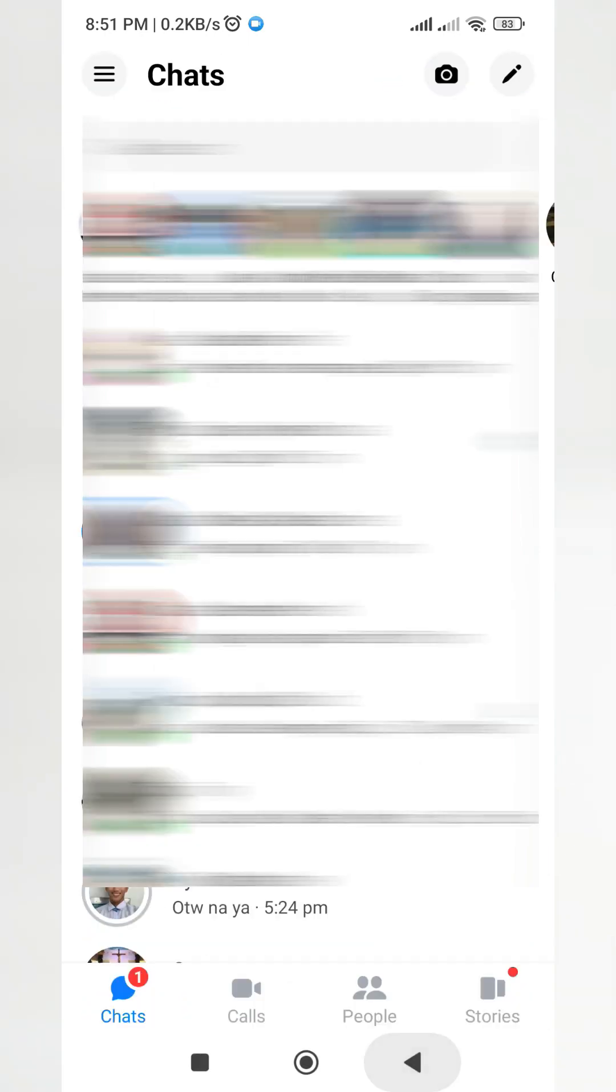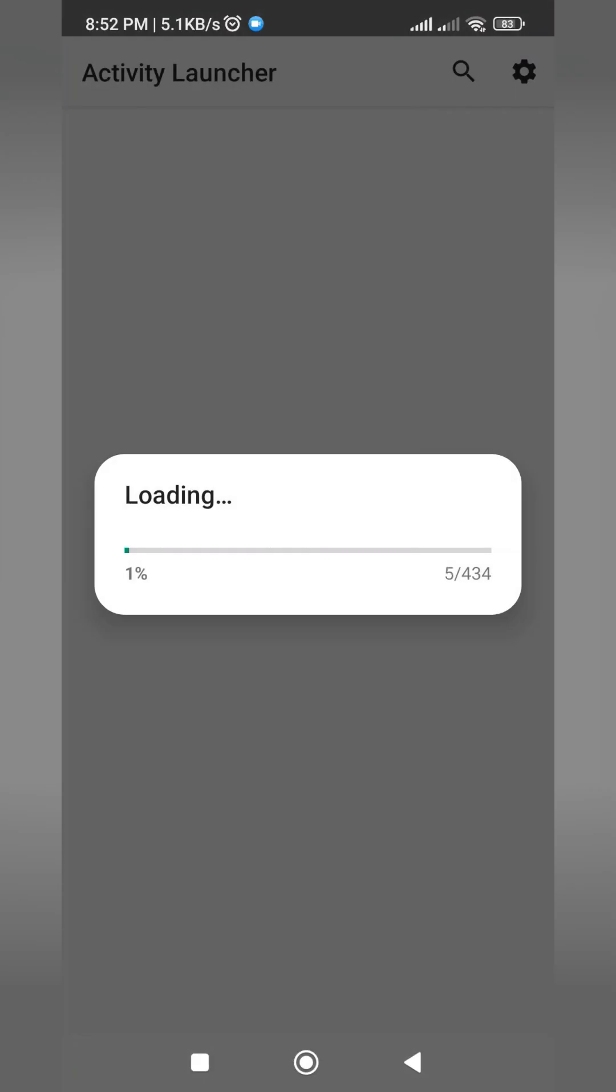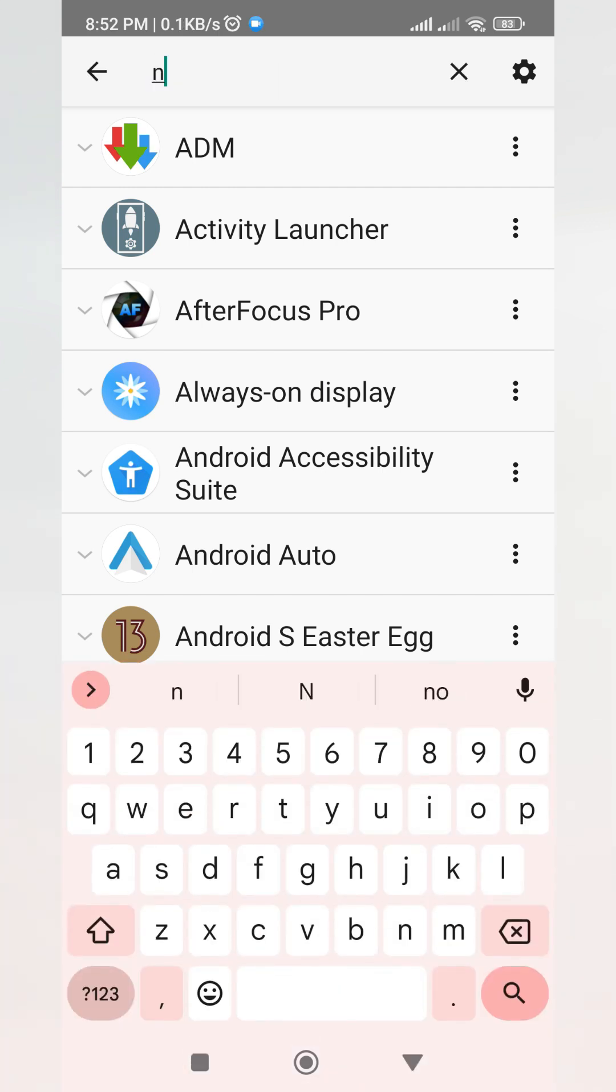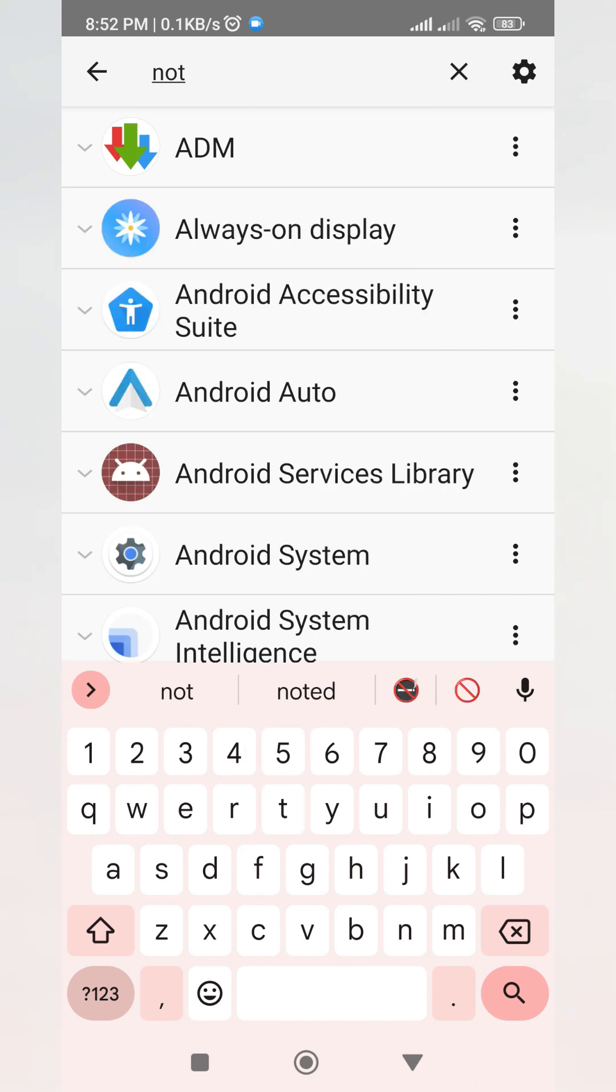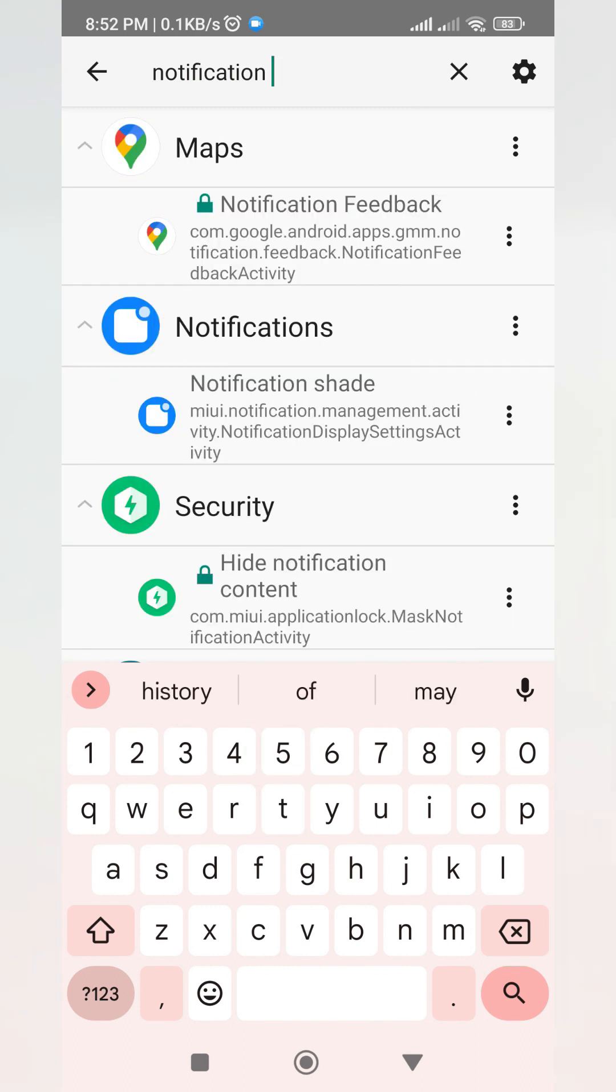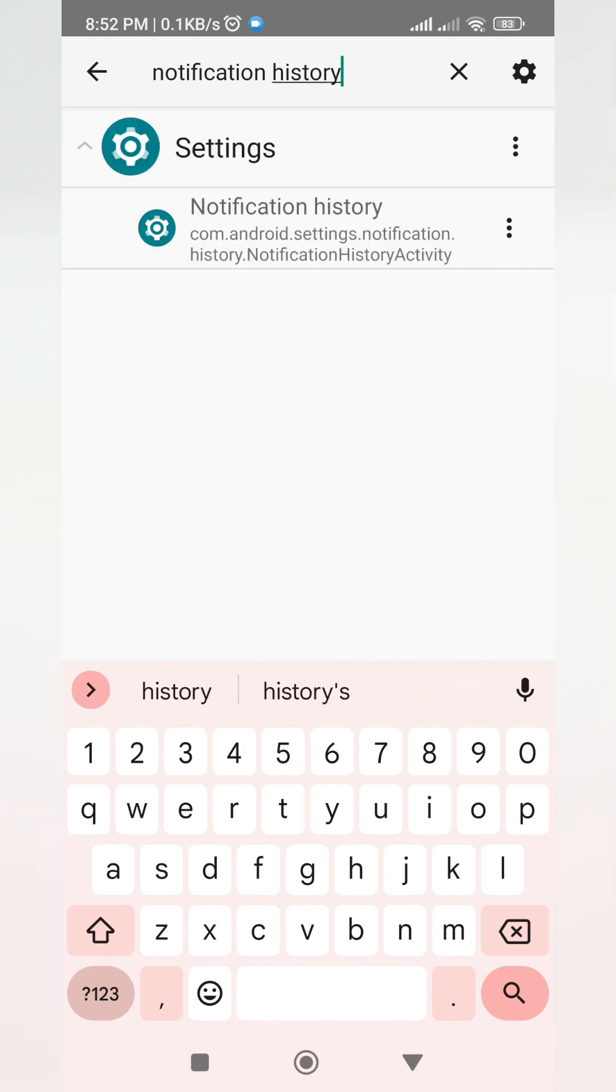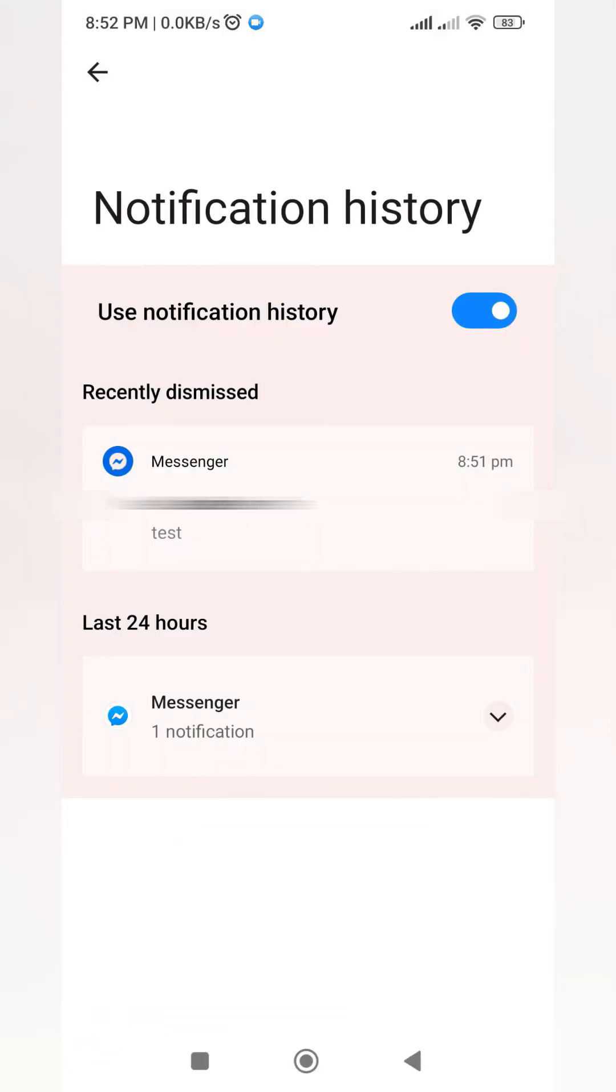To read that message again, just open Activity Launcher. Same thing, we have to go into notification history. Open notification history, and from here we can see the test message that I sent.